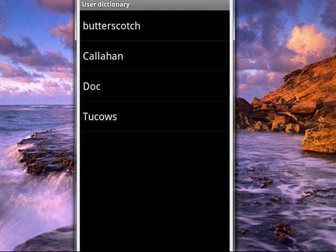So in this way, you can add words to this User Dictionary, so that these words are not questioned when you're typing them in. It's handy for people who type in medical terms, legal terms, computer terms, and so on.